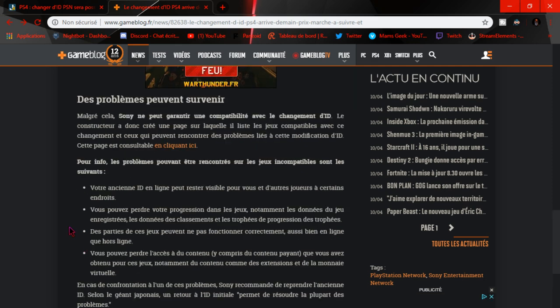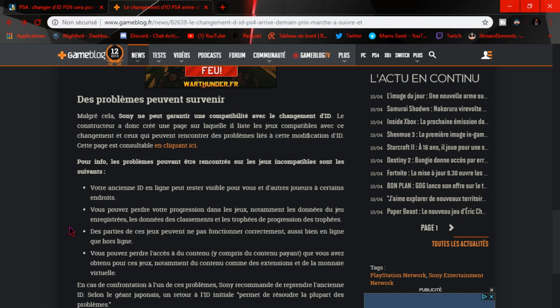Un des deuxièmes risques, c'est que vous perdez tous vos trophées. C'est-à-dire qu'on peut juste refaire tous vos trophées. Ça c'est un des deuxièmes risques qu'il peut y avoir.